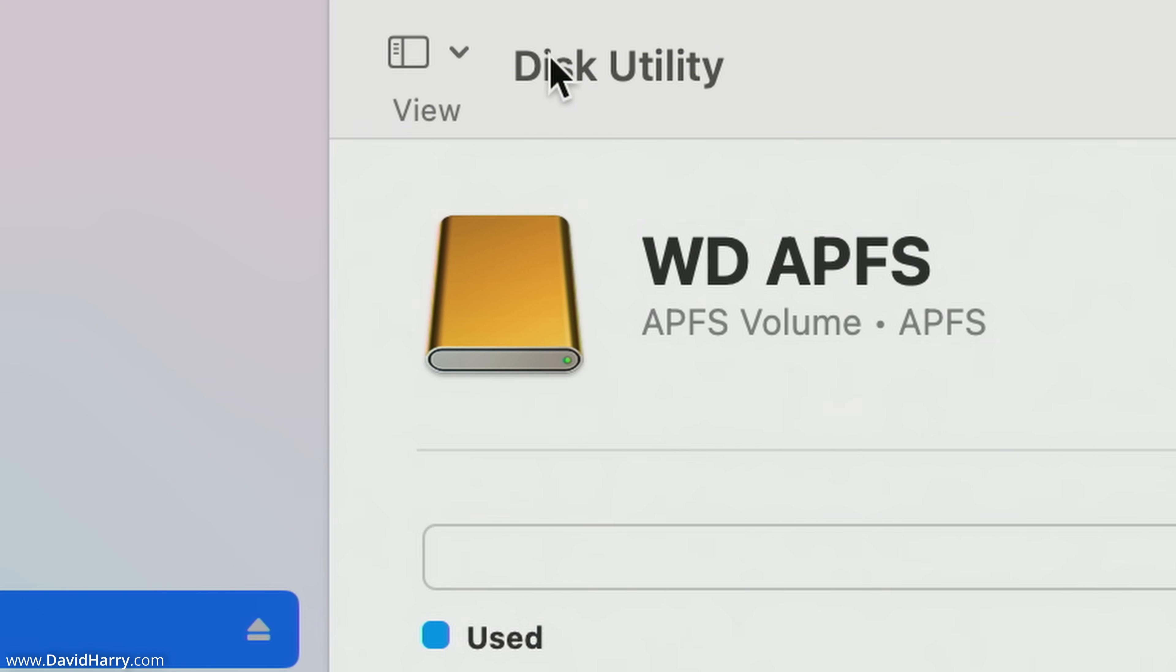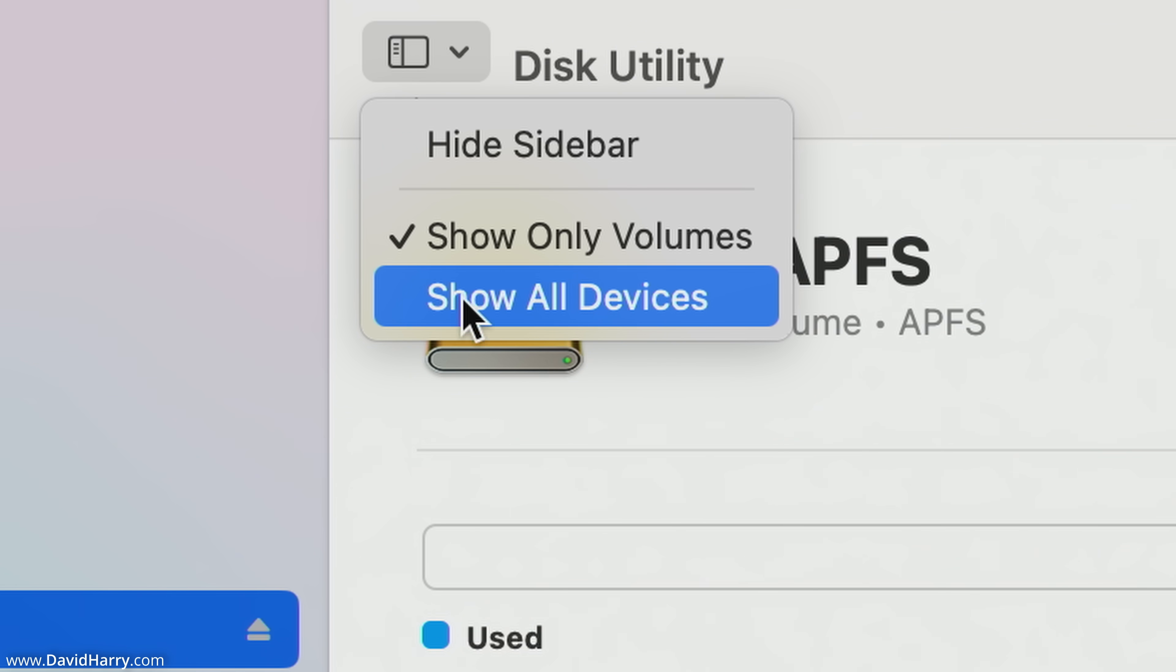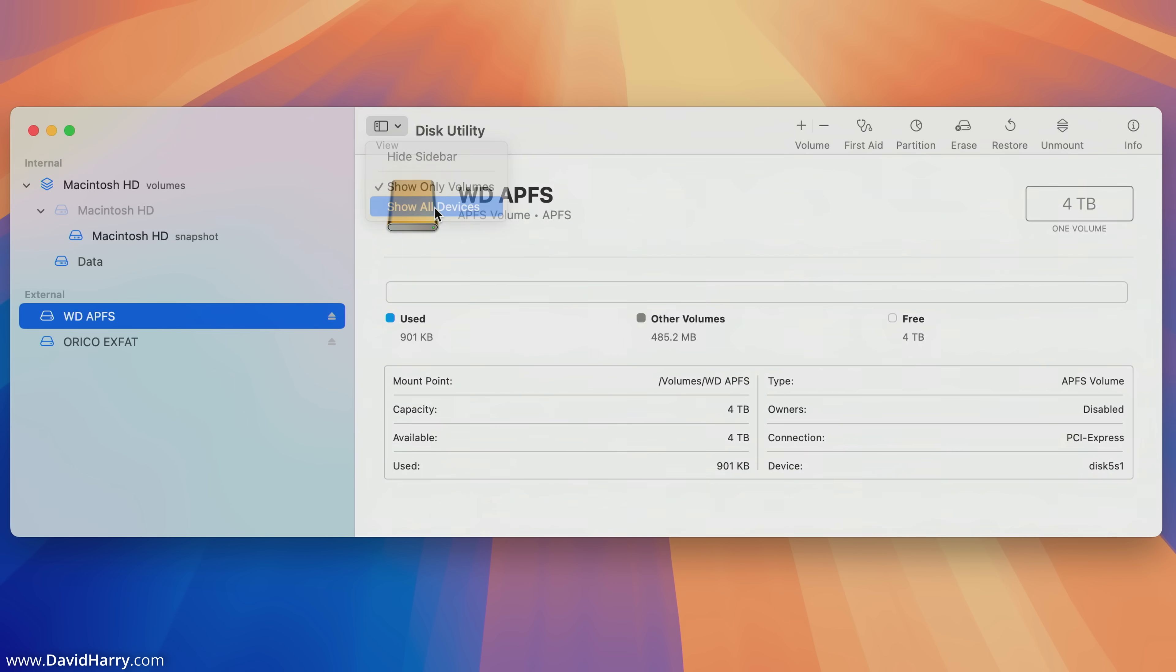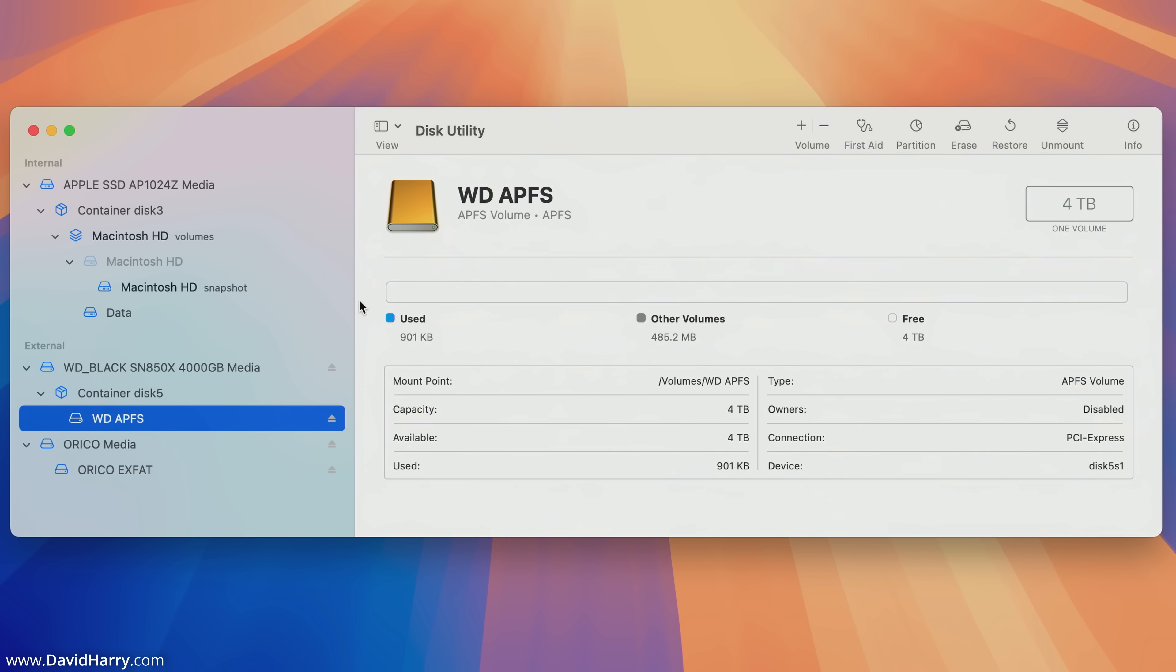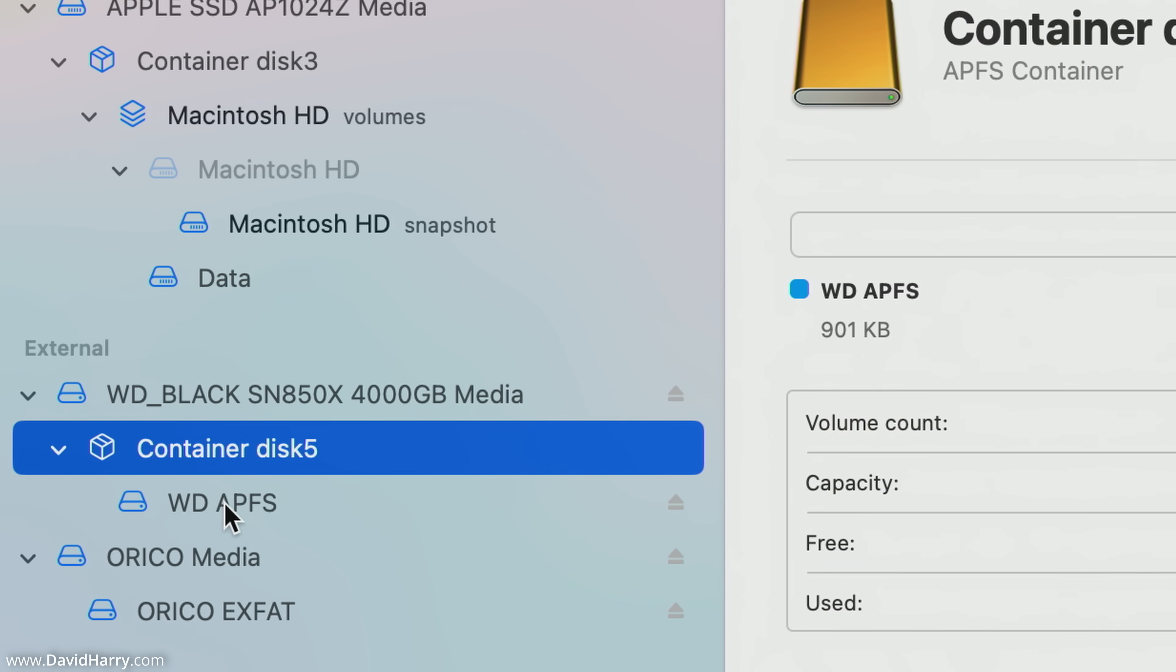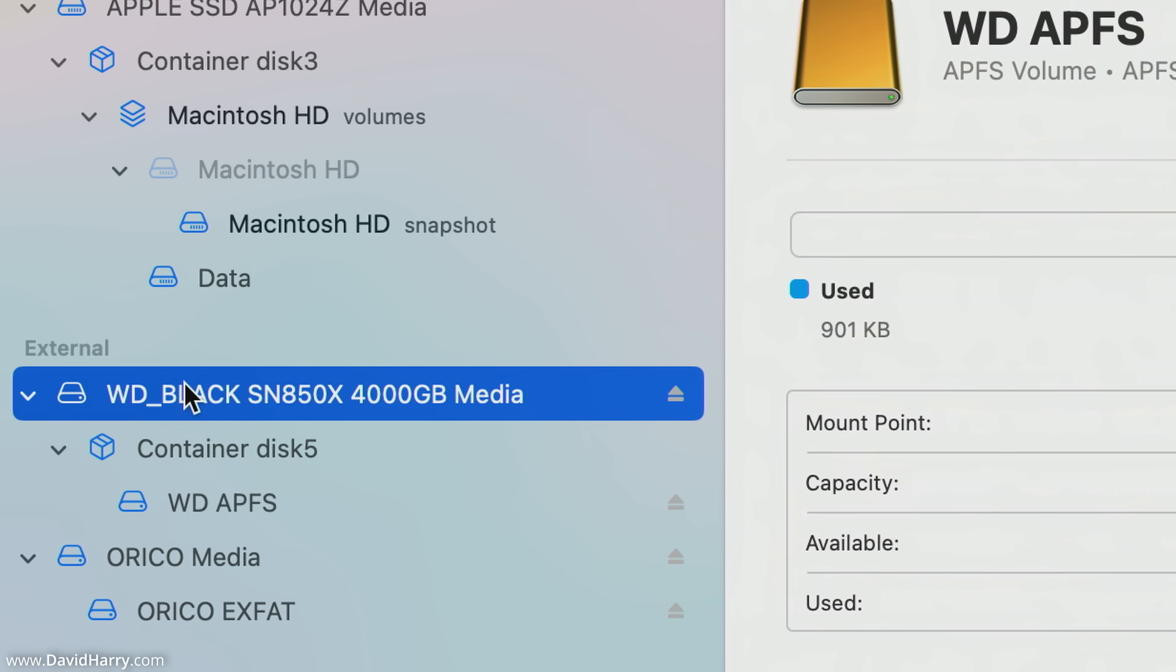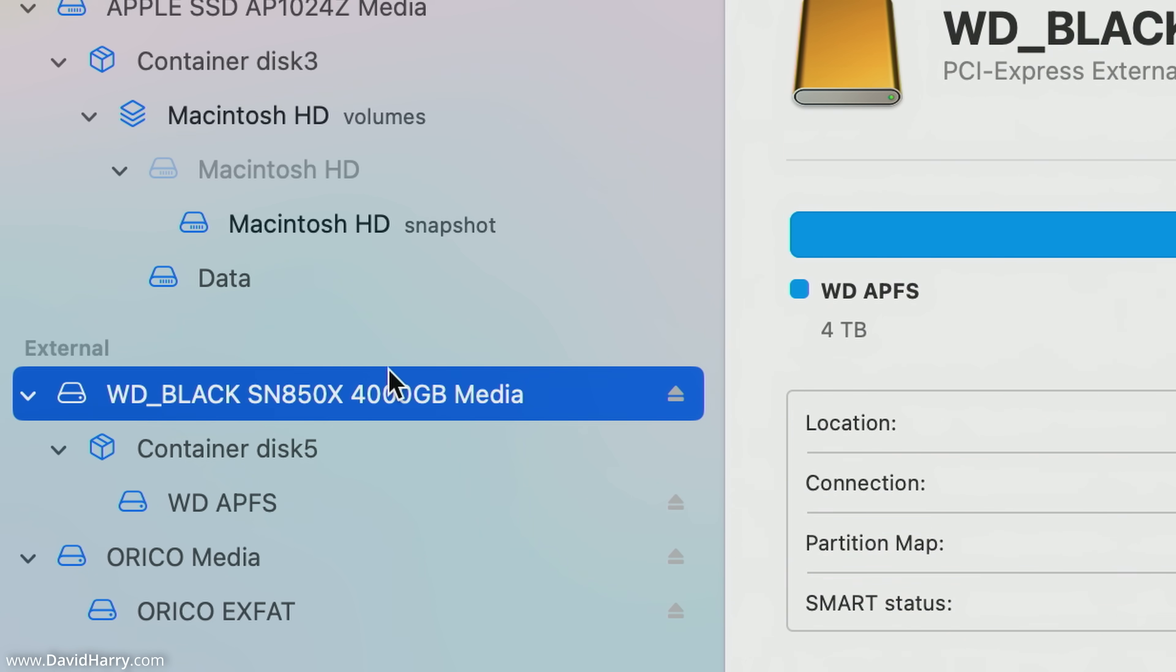However, if I come back up to where it says Disk Utility, tap on the arrow, and now what I'm going to do is tap on show all devices. Now I'm going to go back to the root of that SSD or the external drive. In this mode here we can see its container structure and we can also see the partition type.